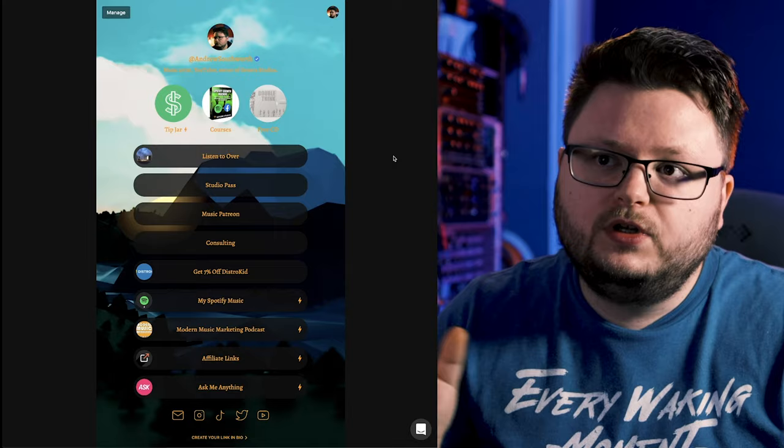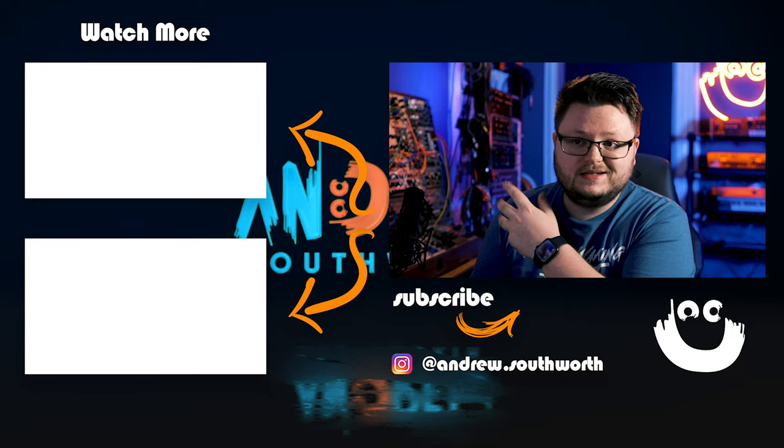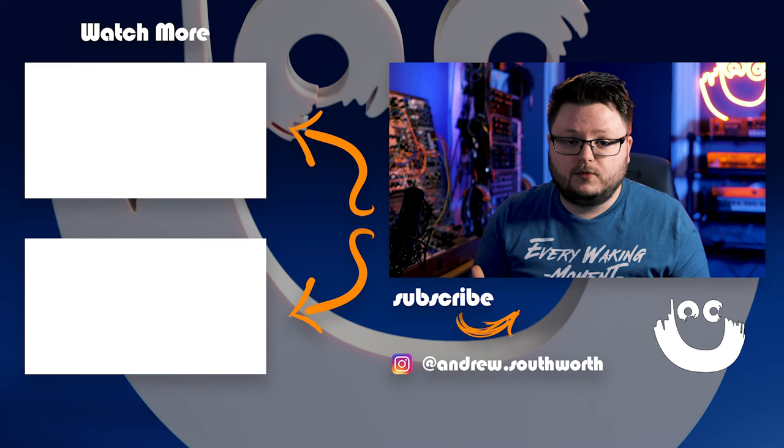If you want to see more about Koji, I do have a video right here showing how you can use it to actually make money and sell products and stuff directly inside of your link in bio. And if you want to see more about how I use Facebook ads to market music on Spotify, you can check out this playlist down here as well. Thanks to Koji for sponsoring this video. Thank you for watching and I'll see you next video. Bye.